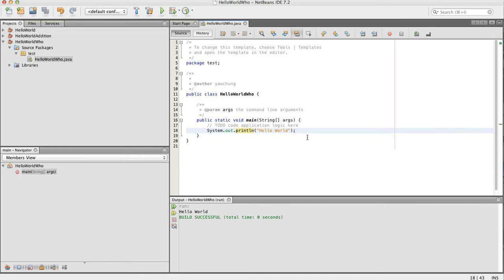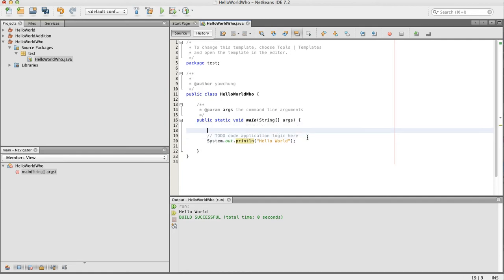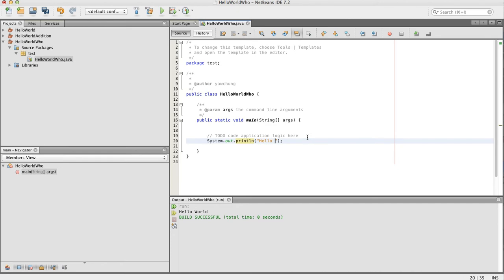Next, let's see if we can ask the user for input. We want to be able to say hello to different people, so let's remove the world, leave a space there, and type,